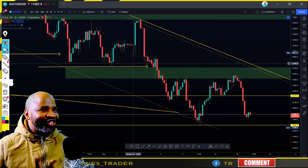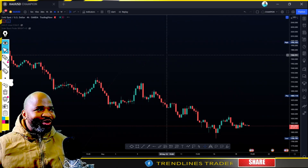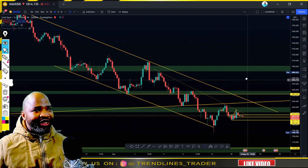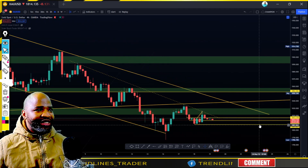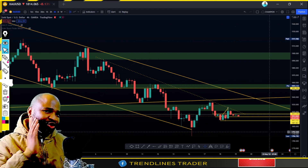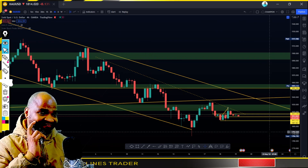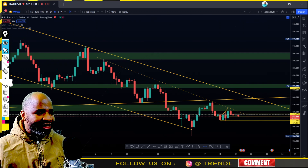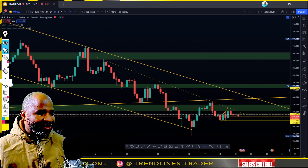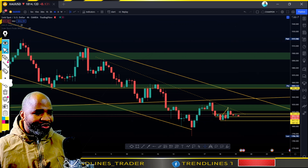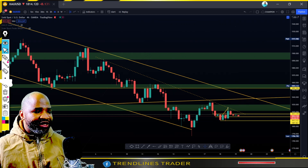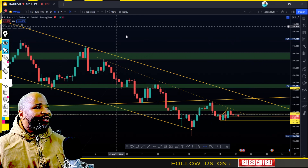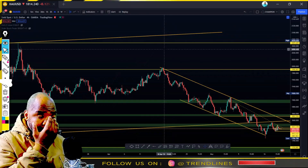Let's not waste any time - let's go to the next instrument which is gold. I'm on the 4-hourly time frame. Gold yesterday was giving me a very nice structure - it went exactly how I predicted and I managed to grab some few cents. Gold was nice for me yesterday.